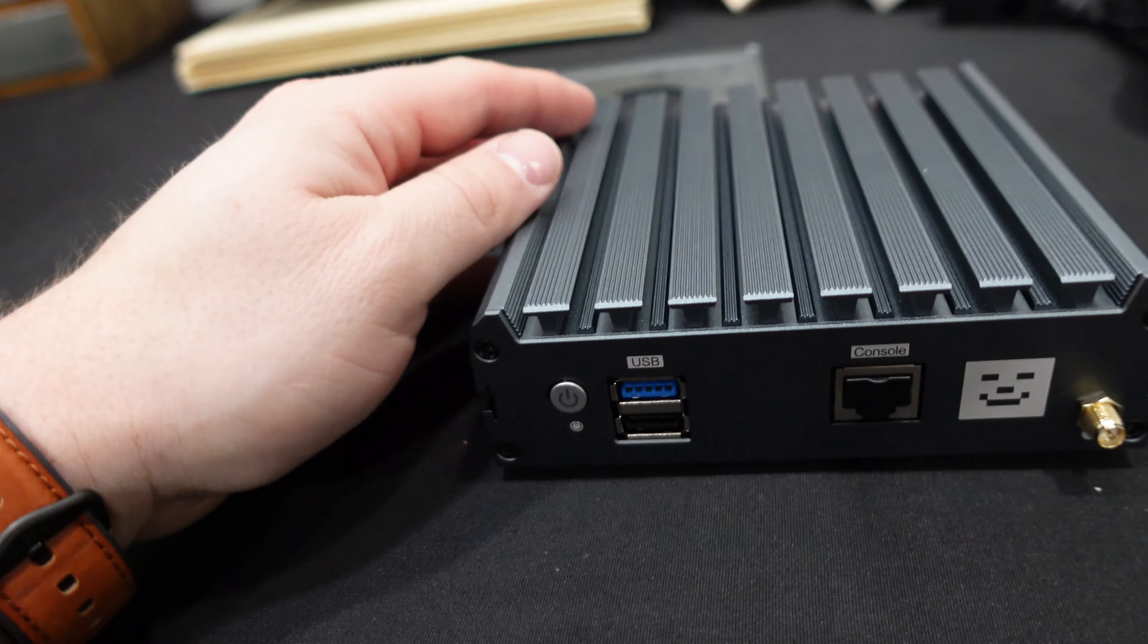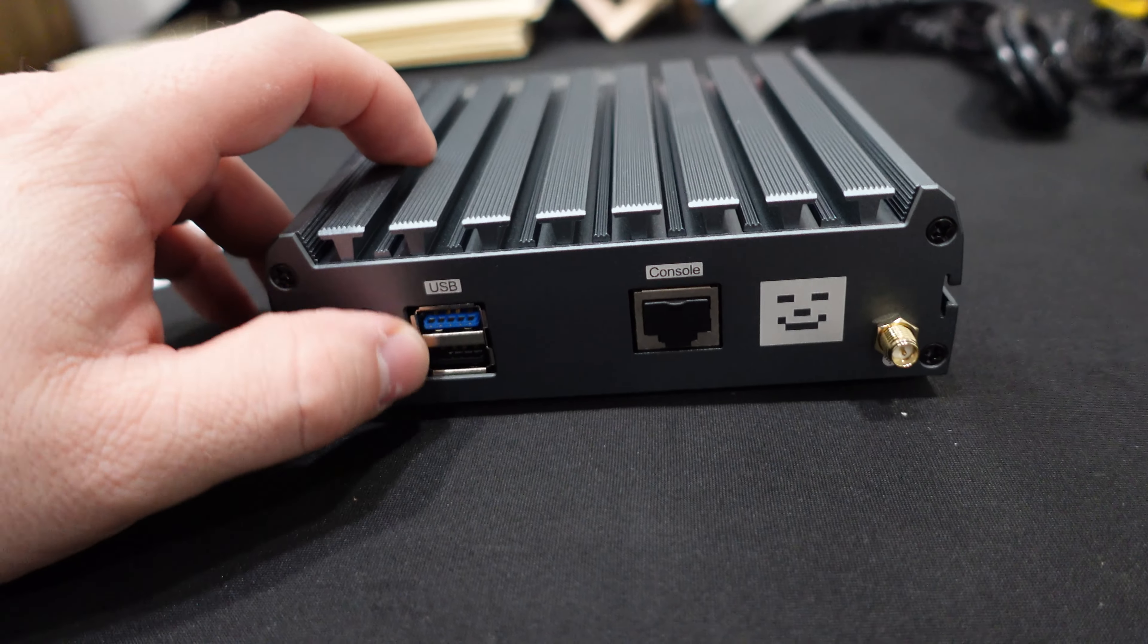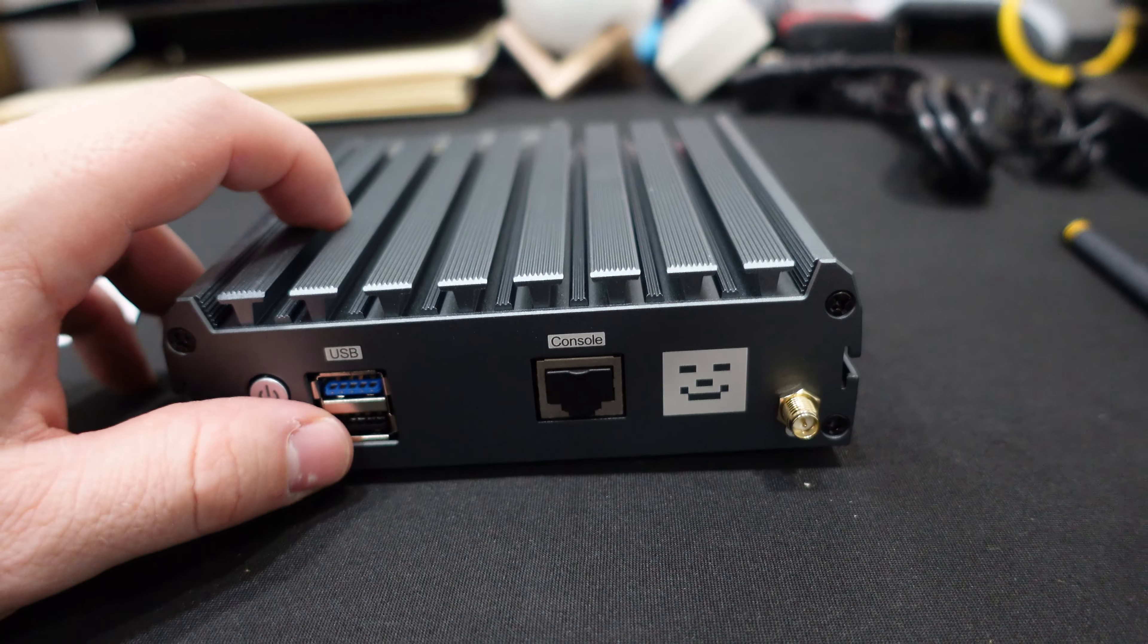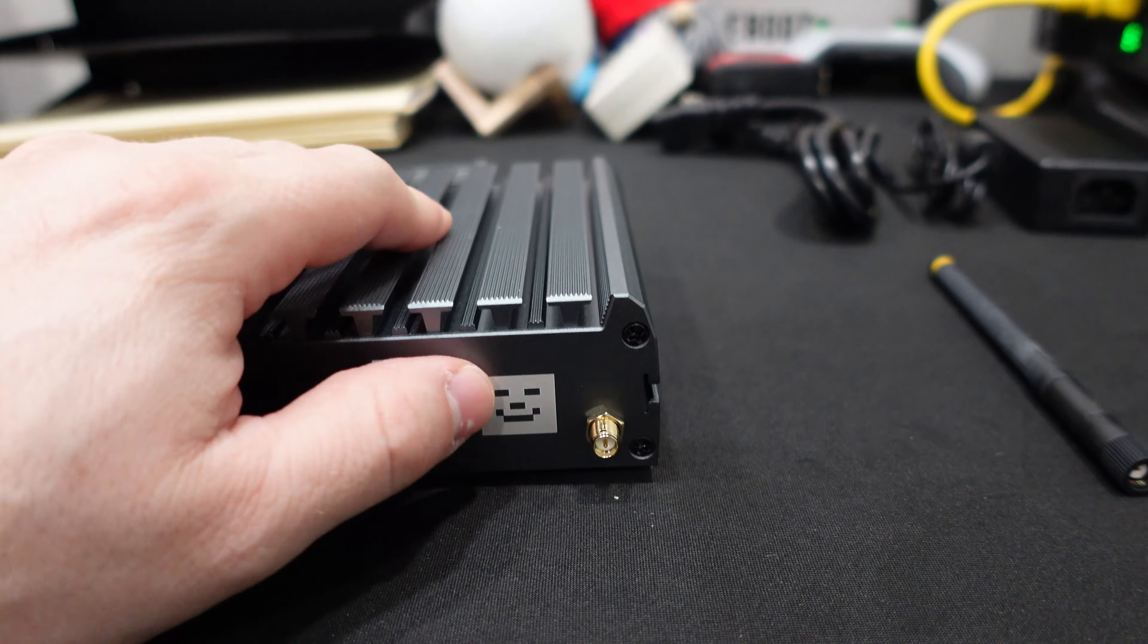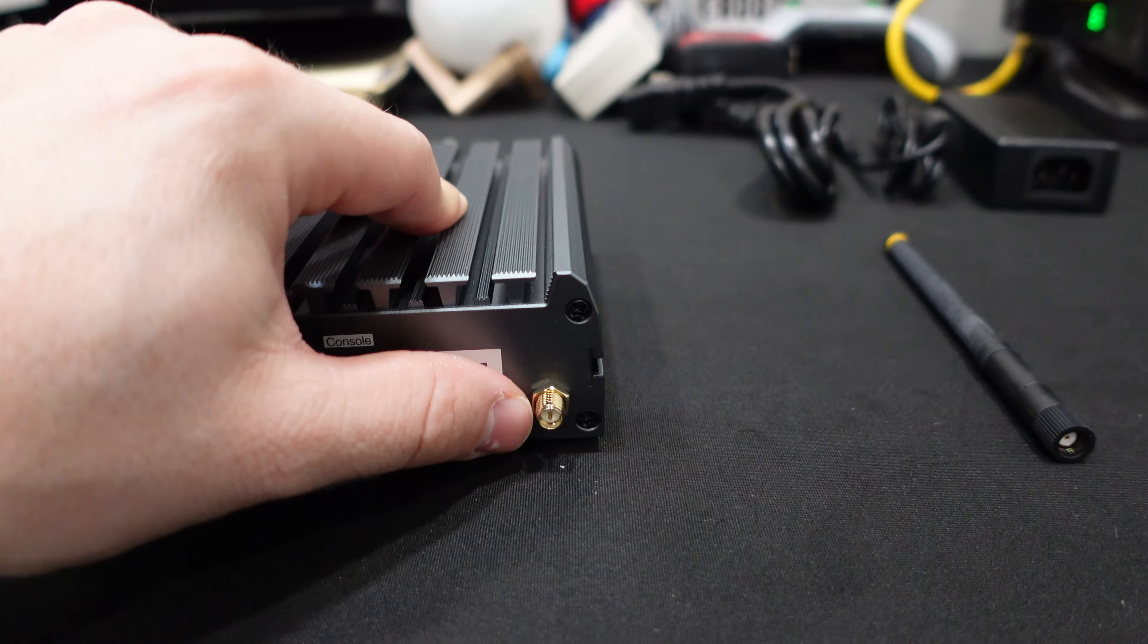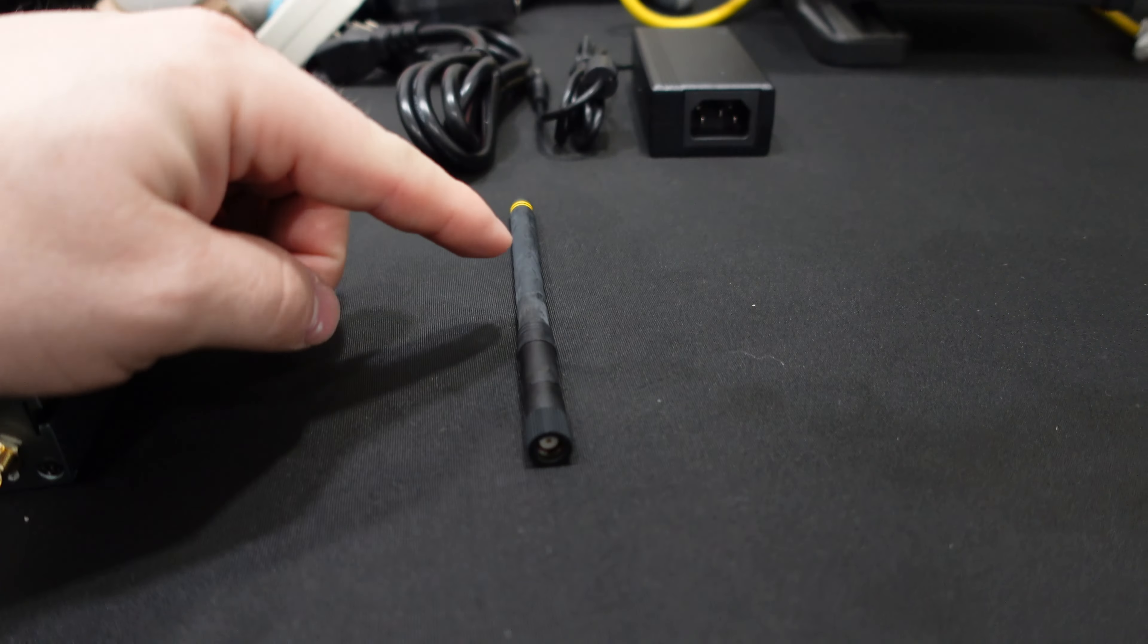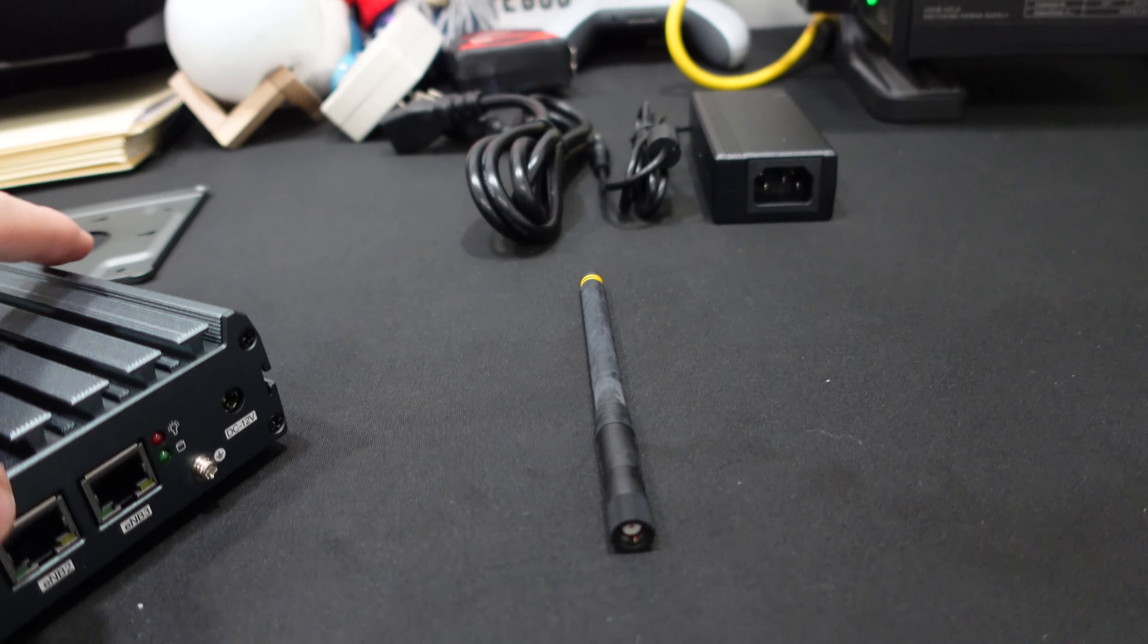Taking a look at the unit, pretty slick looking here. Power button, two USB ports, 3.0 and traditional, a console port that's a little different. Got the cool little Freedom Fi logo. This is where our antenna is going to go into if we're using the traditional one that comes with it, that is the 1.2.